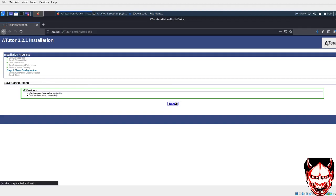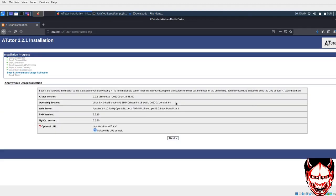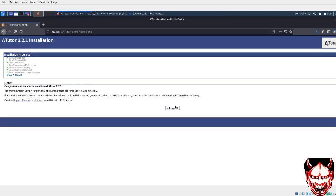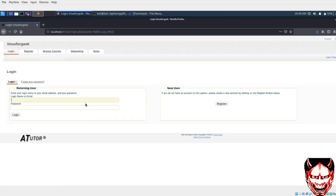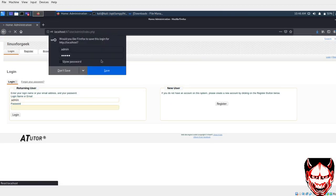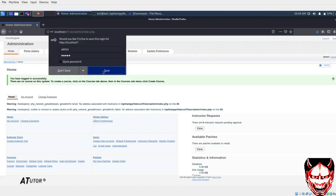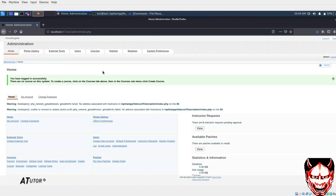In order to login, I'll do admin and admin. Let's press enter. Let's save. Now, voila, we are inside. Thank you guys.